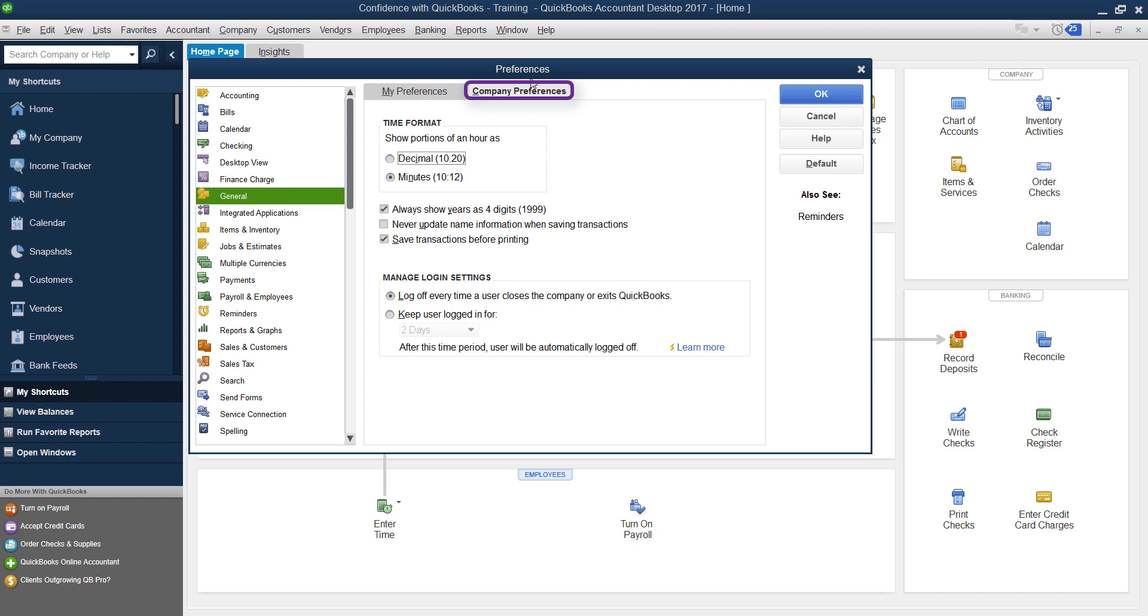Because this is a company setting, you will have to be logged in as an administrator. You'll see down here at the bottom, it has manage login settings.